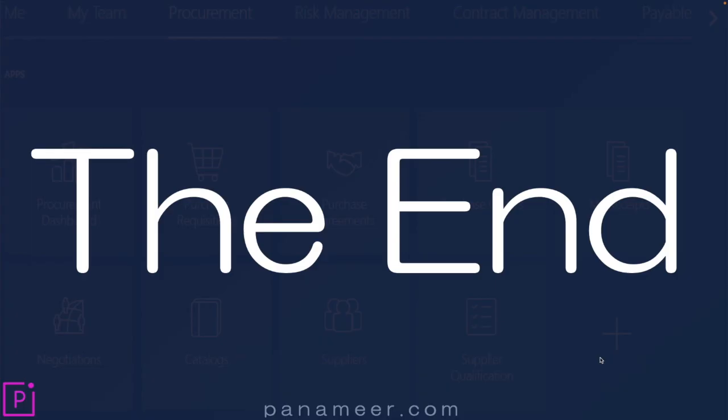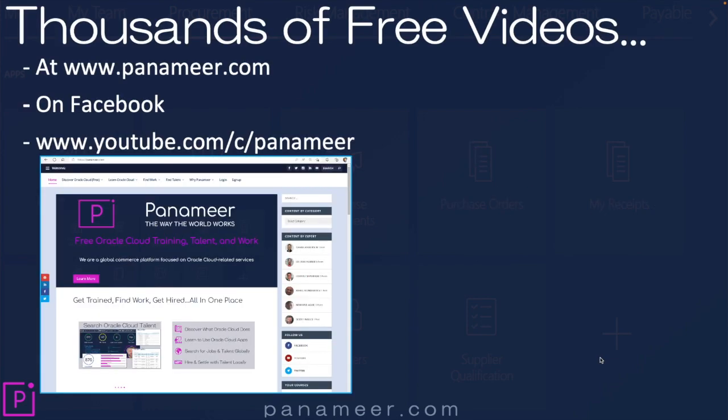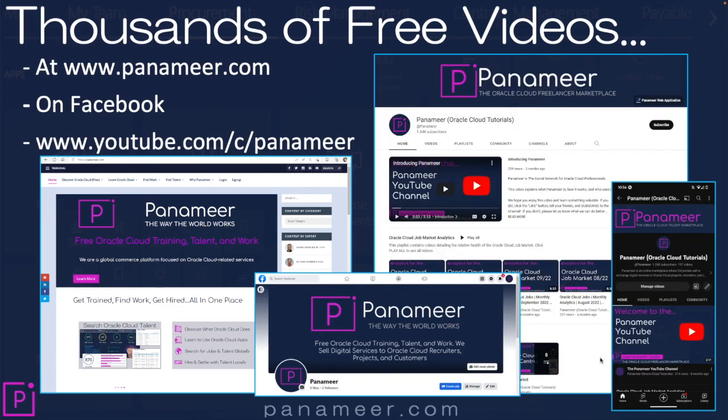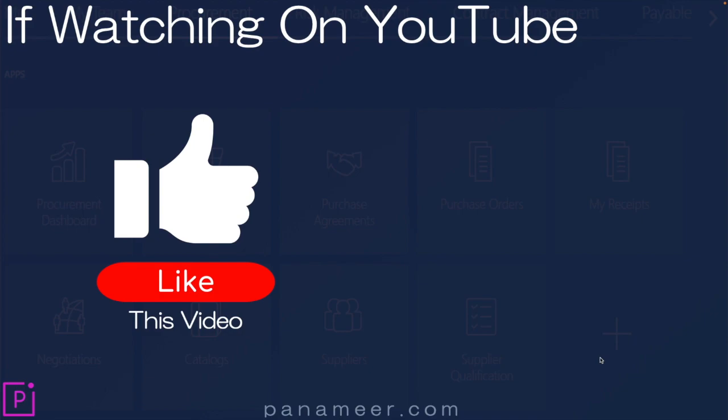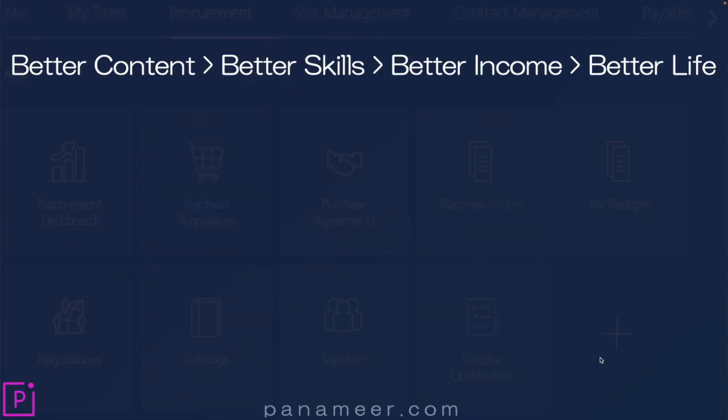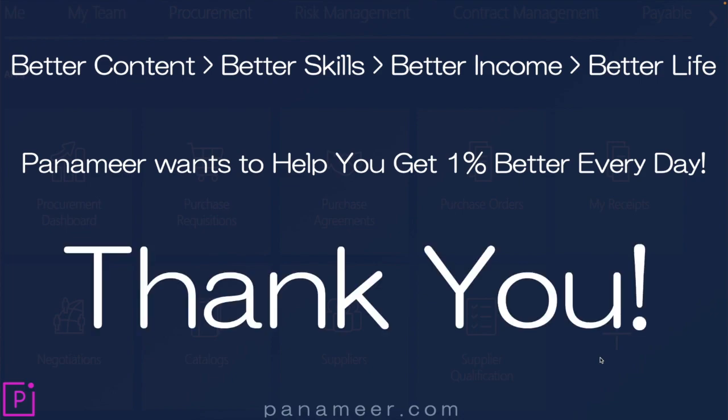Okay, so this is the end of this presentation, but hopefully just the beginning of your Panamir learning journey. Remember, we have thousands of free videos at Panamir.com, on Facebook, and on our YouTube channel. In fact, if you're watching this on YouTube, don't forget to click the like button and subscribe to our channel. Remember what we say: better content, better skills, better income, better life. Panamir wants to help you get 1% better every day. Thank you for watching and have a great day.